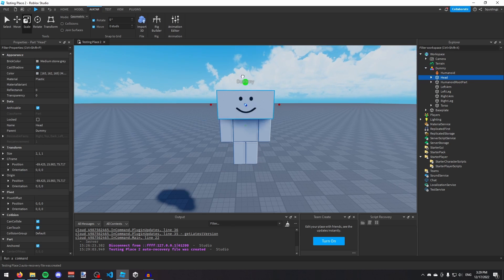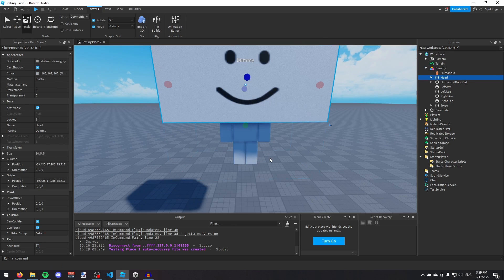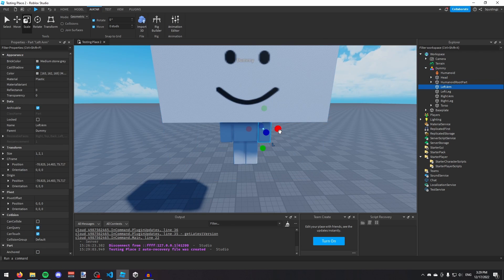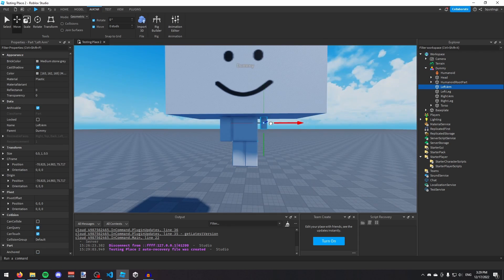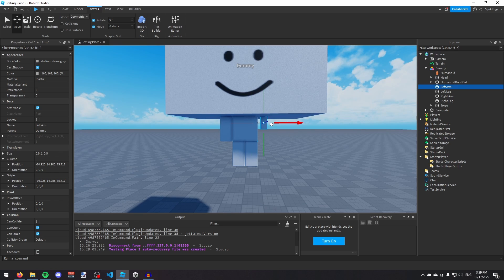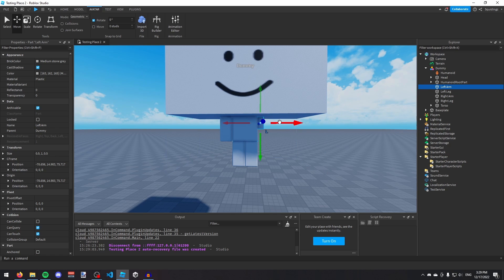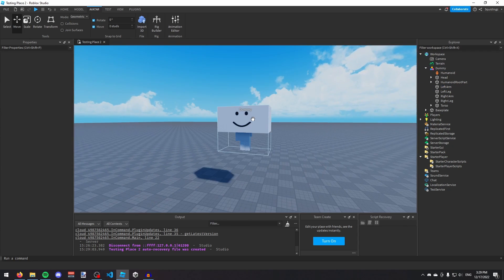For example, I could give my character a really big head and a really tiny arm, and just move it a bit closer.